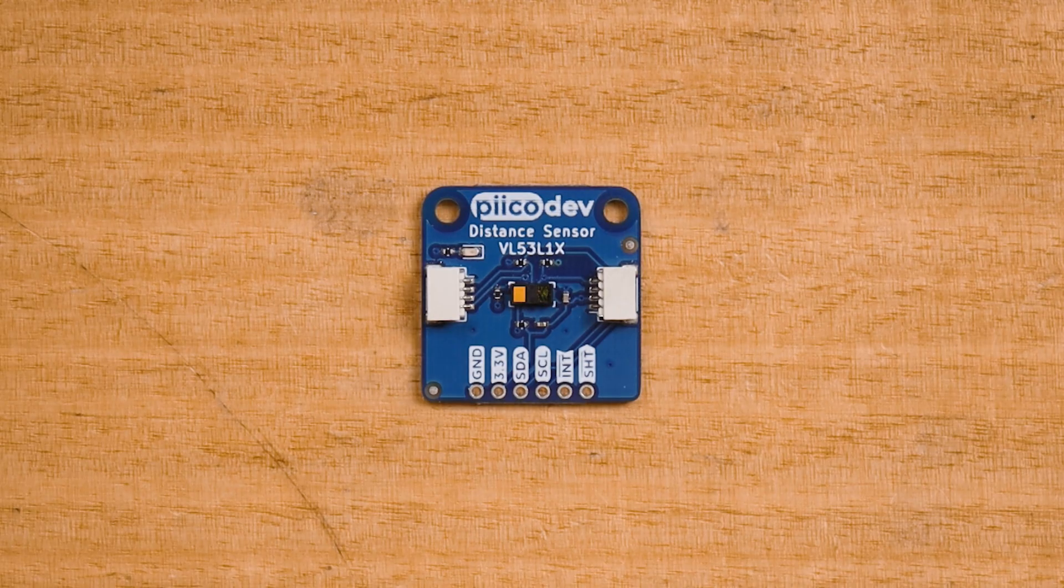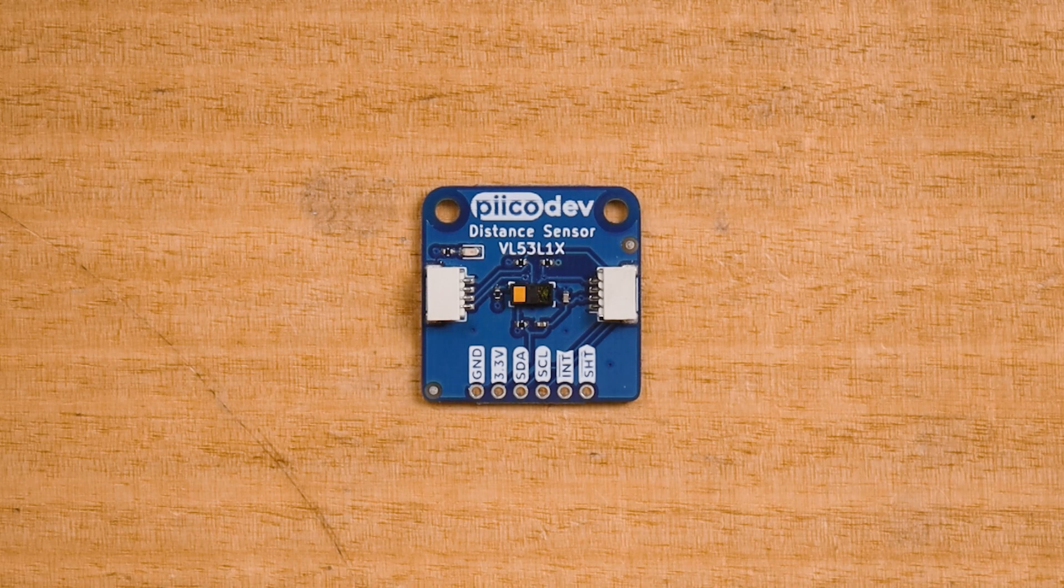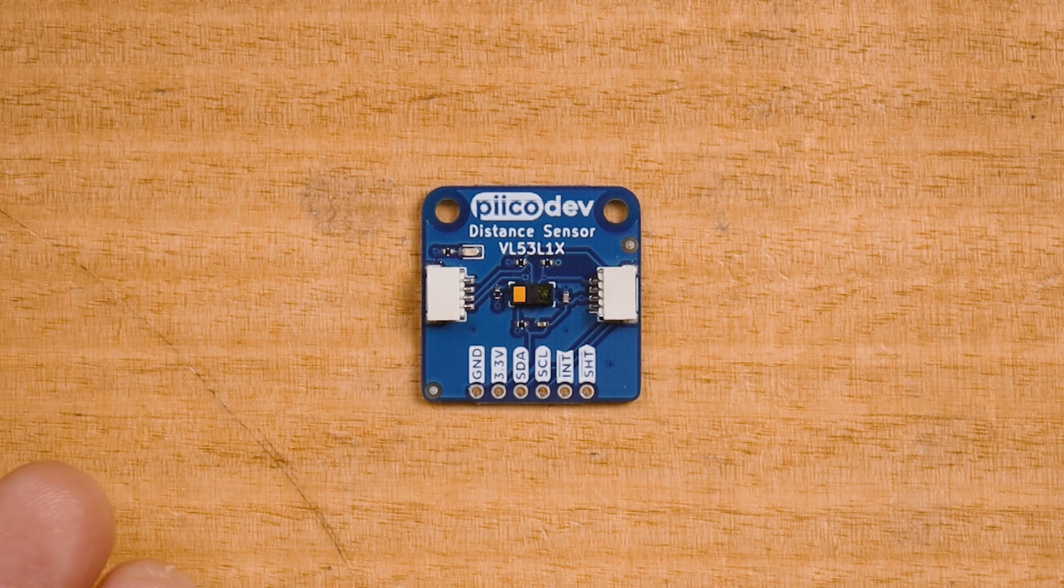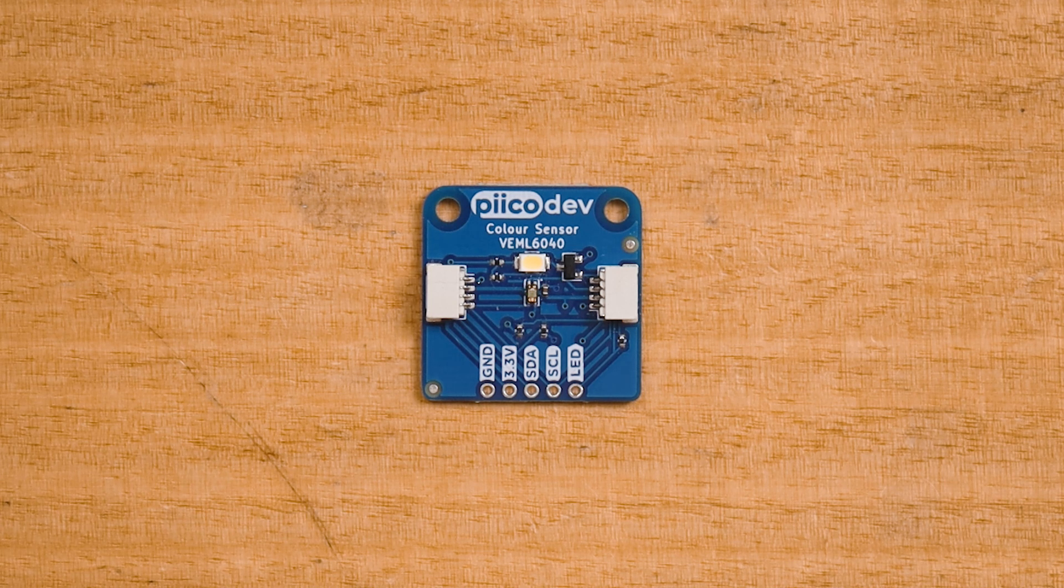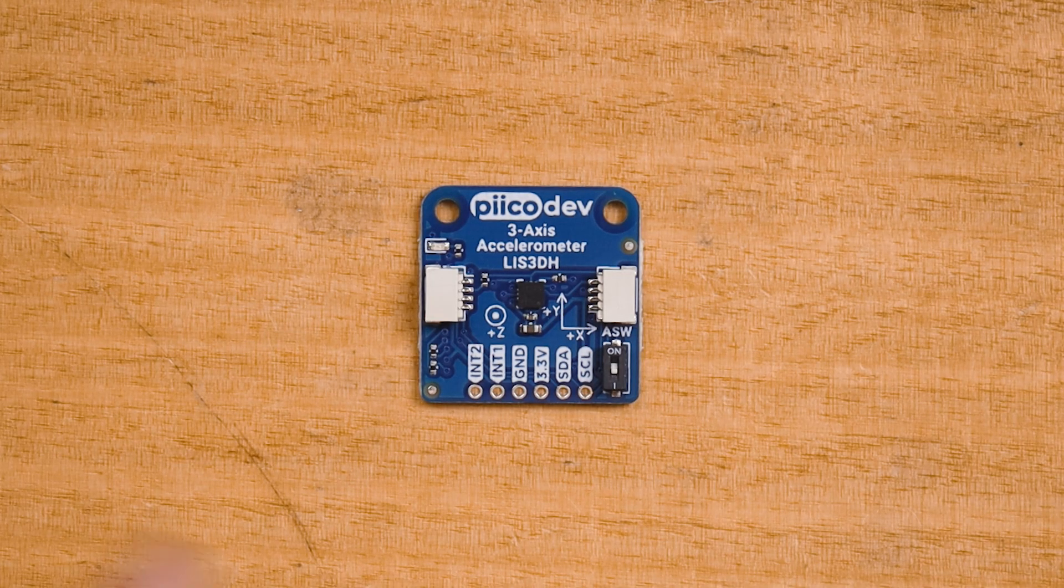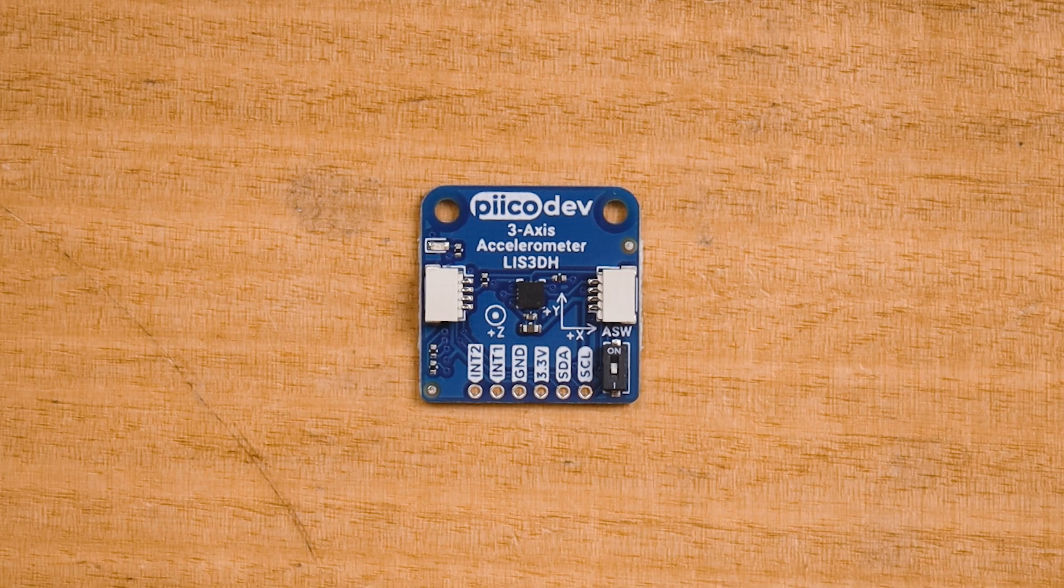The laser distance sensor uses the time of flight of an invisible laser beam to measure distance. The color sensor can tell you the hue of the measured light or return raw RGB values. The three-axis accelerometer measures inertial forces and can tell you tilt information too.